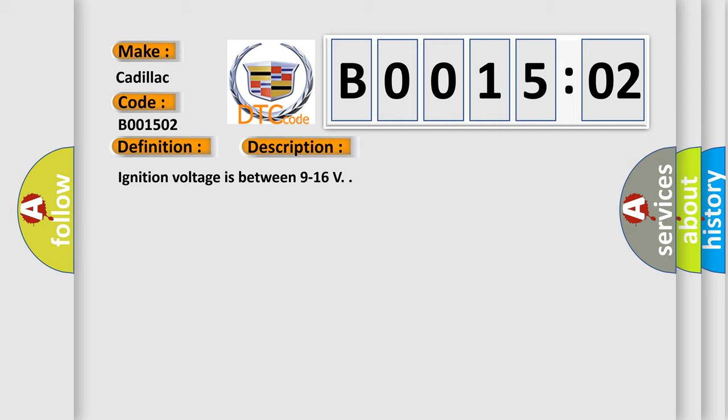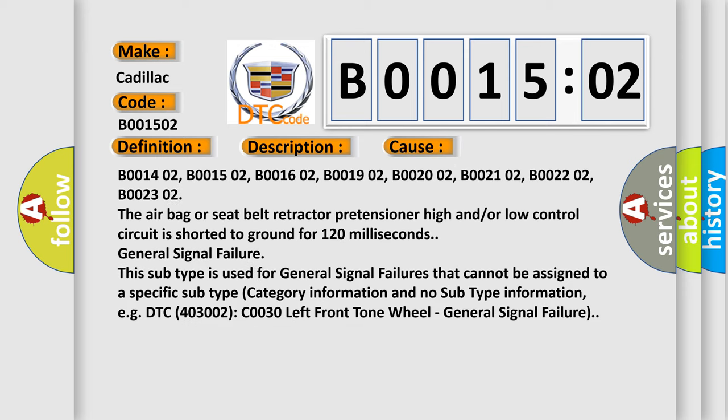Ignition voltage is between 9 to 16 volts. This diagnostic error occurs most often in these cases.